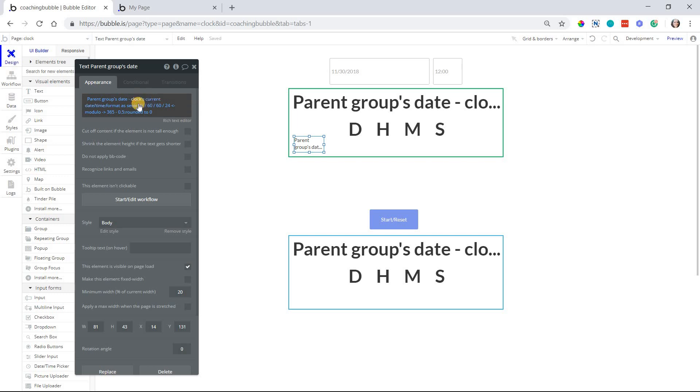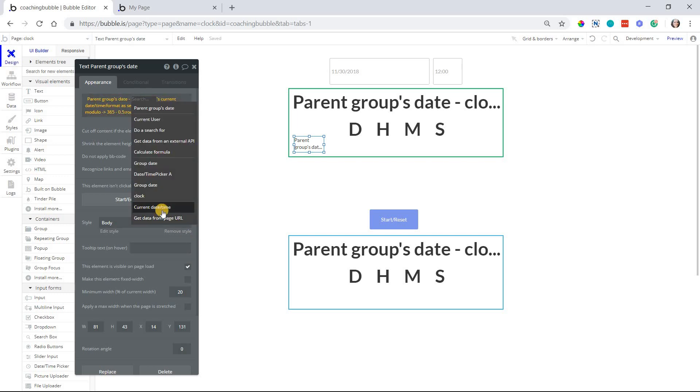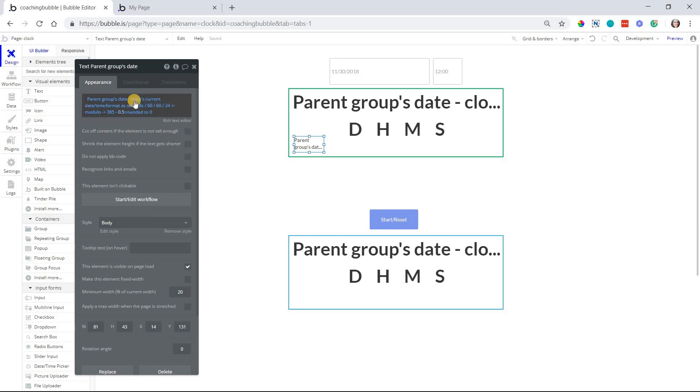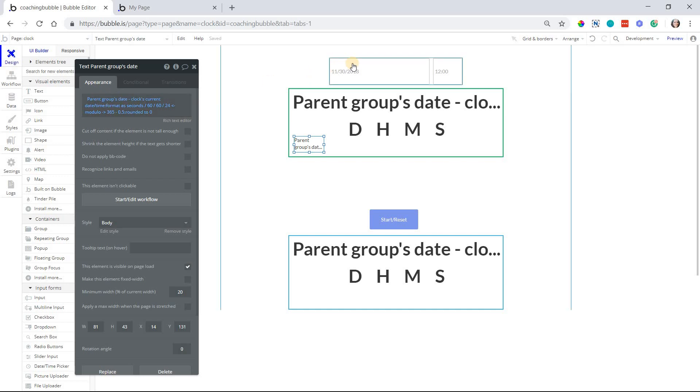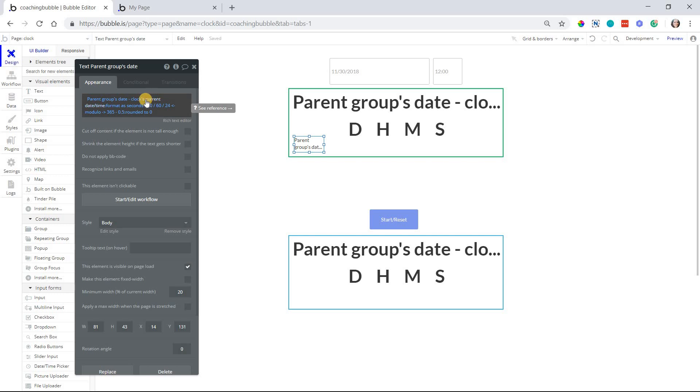And we're using a custom state because that's going to allow that date and time value to update every second. If you were just to use the standard current date and time value here, that's actually not going to update in real time for you. It's going to be a static single point in time. So that's why we're doing the custom state where, and the workflow where it updates every second. So parent group state, which is our input, minus the constantly updating current date and time will give us a new value, that subtraction alone, a new value every single second.